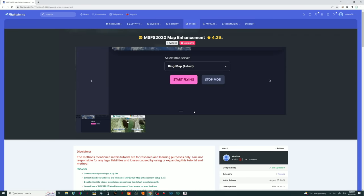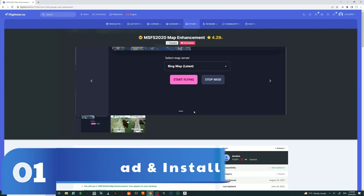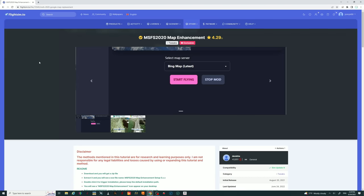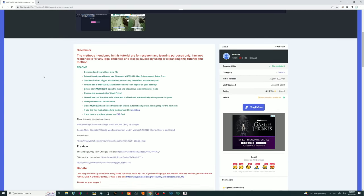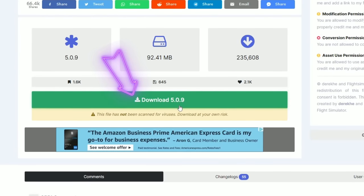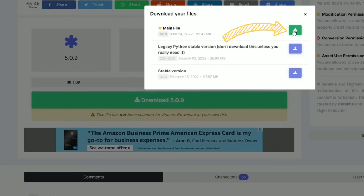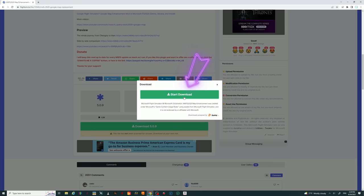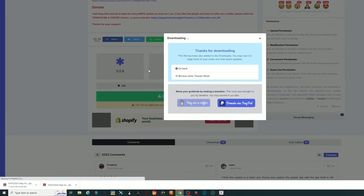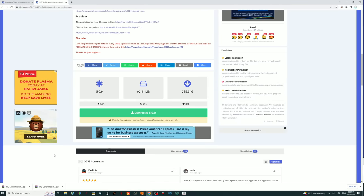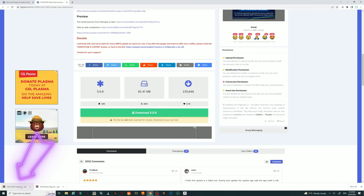First we're going to start off with the download and installation process of the map enhancement mod. All the links will be down below in the description. When you click on the link it'll bring you to this page on flightsim.to. Scroll all the way down to where it says download. There is a new version here — 5.0.9 — so we're going to left click on the download and click on the main file. Once the download counter has finished we'll be able to select start download, and it should populate in your web browser. We're going to allow that to finish.